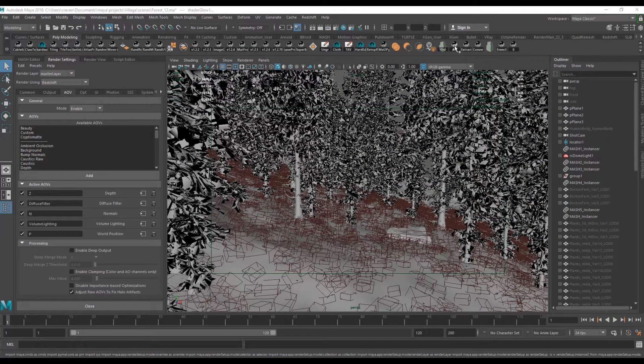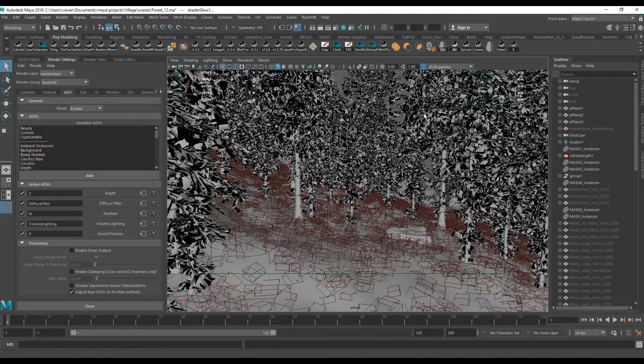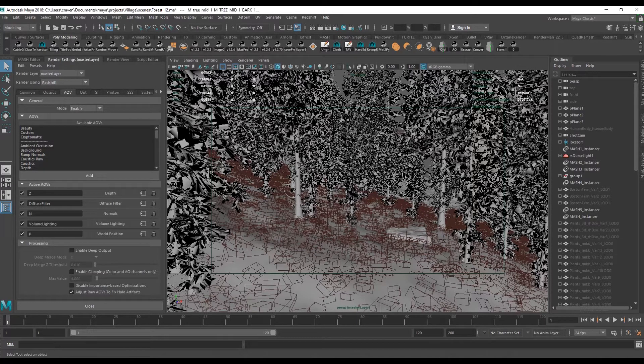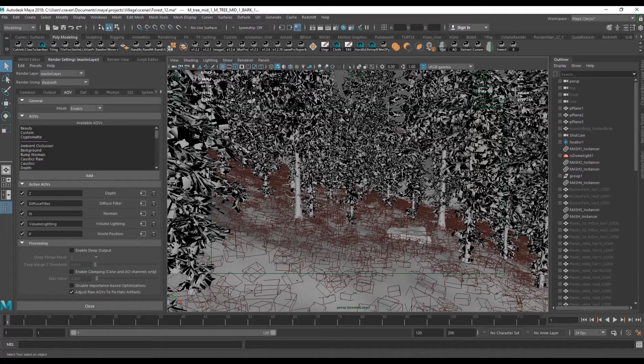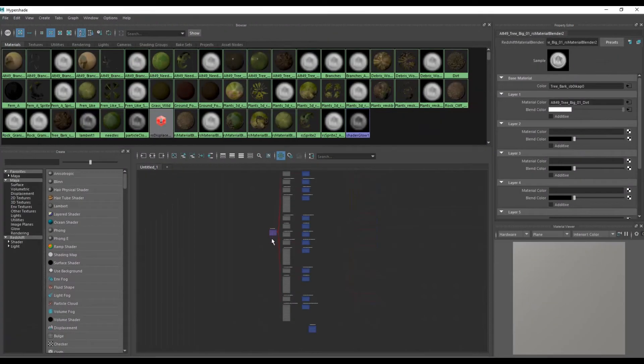And now if I just run the script it will create a render layer and assign material overrides for every material in the scene.